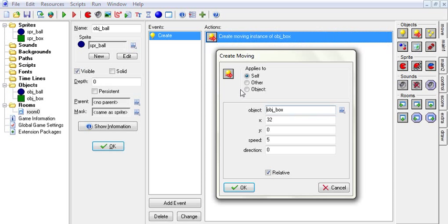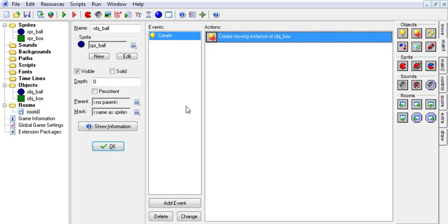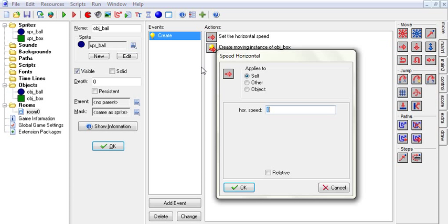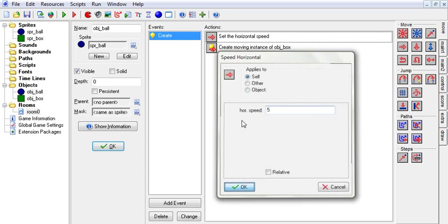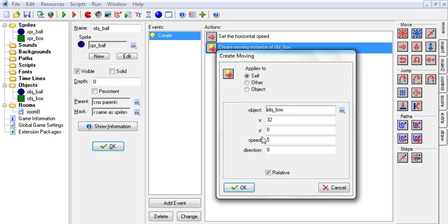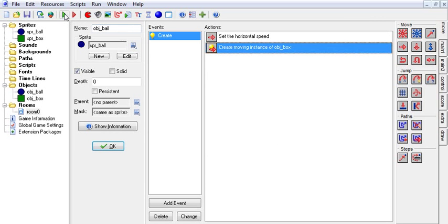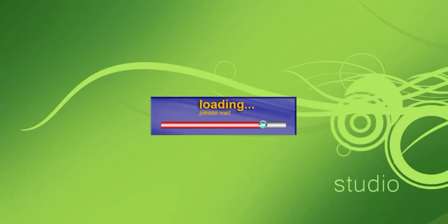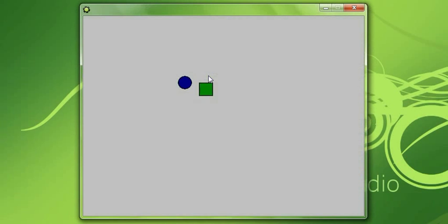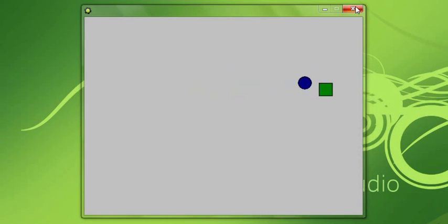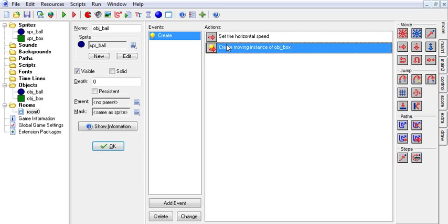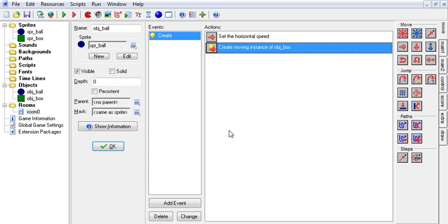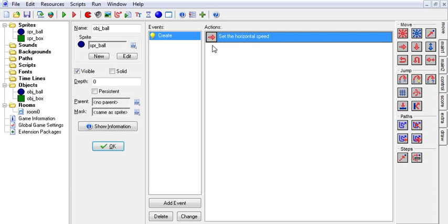One other thing. You might be curious, hey, if our guy is moving, does relative apply to the moving of the guy? So we are going to check that right now. And it does not. So relative does not apply to speed or direction, only to x and y. So now you know. Now you're smarter.